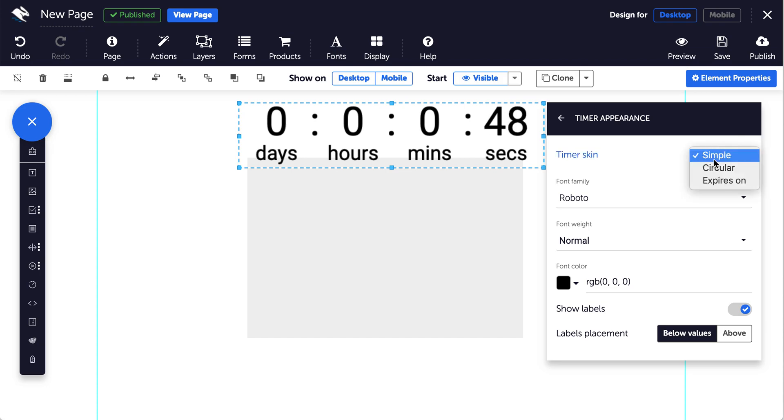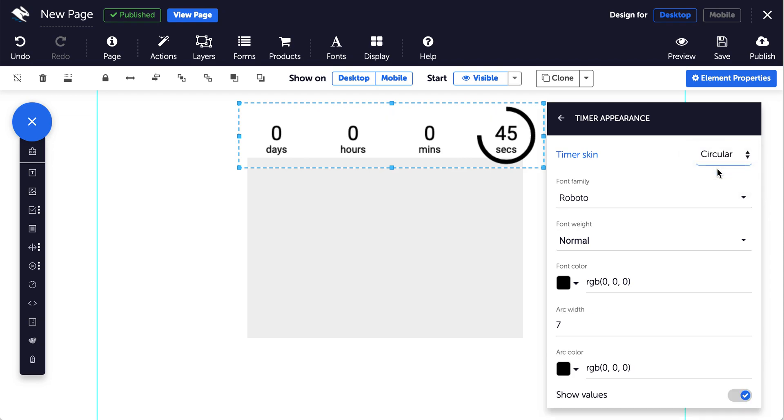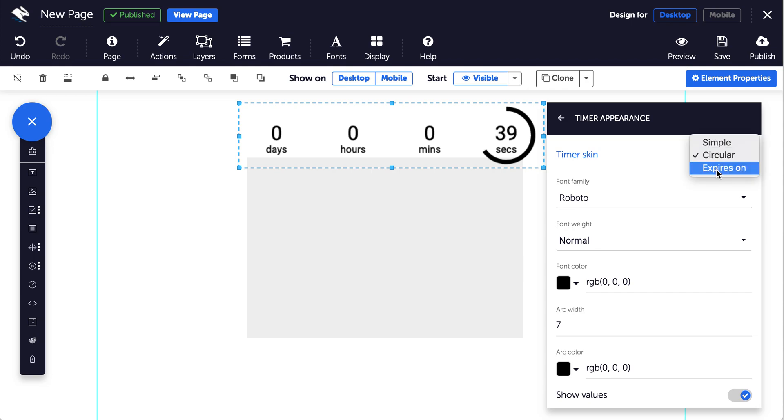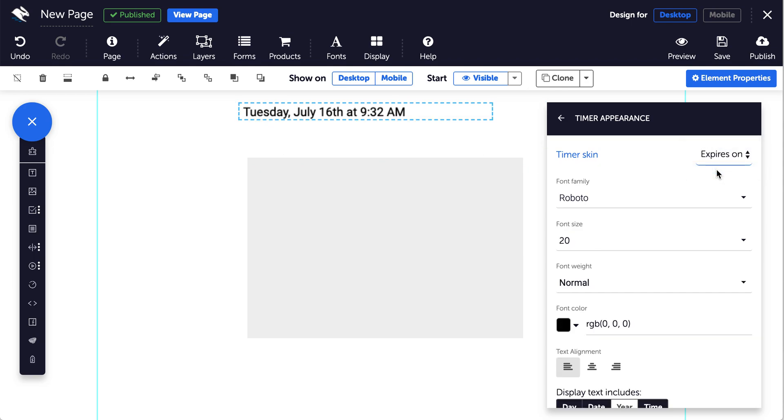Simple shows numbers and labels only. Circular shows numbers, labels, and a disappearing arc around the units of time. And expires on shows the expiry date of the timer.